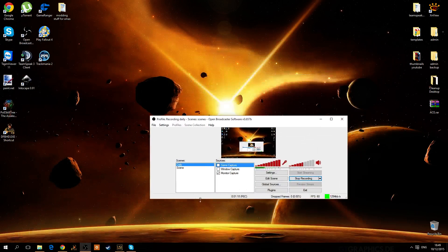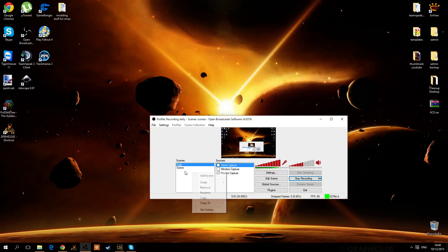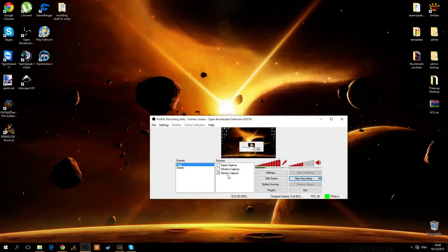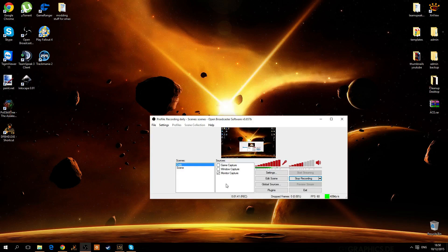And then when you open it, you won't have anything here. So you're going to want to add a scene, and then call it whatever you want. I'm also very bad at doing tutorials, especially by voice, so excuse me for that.